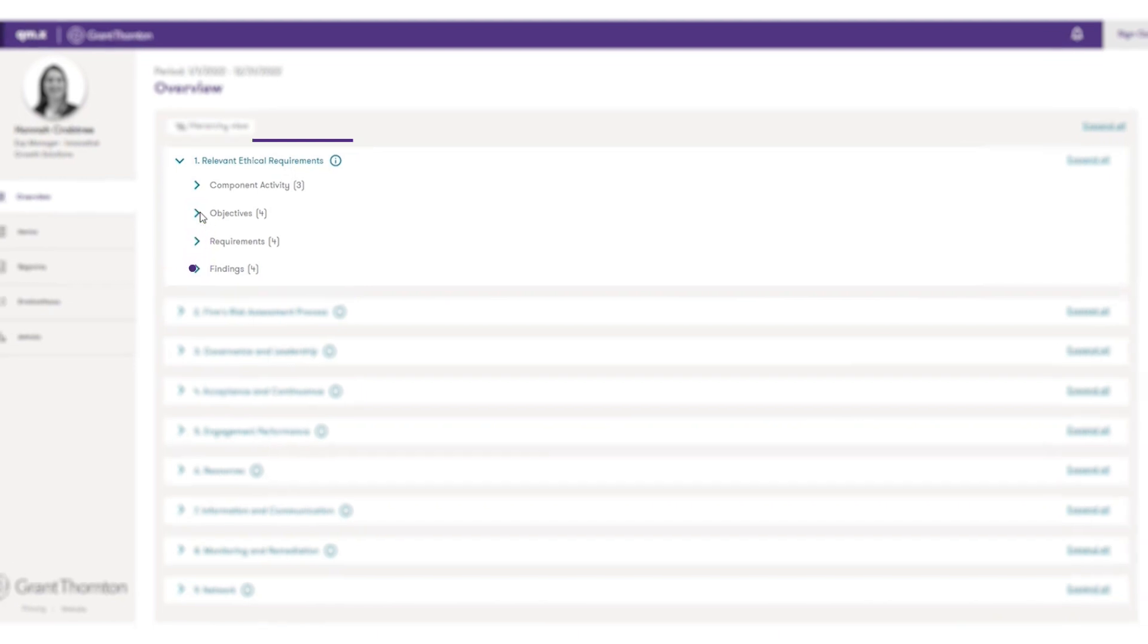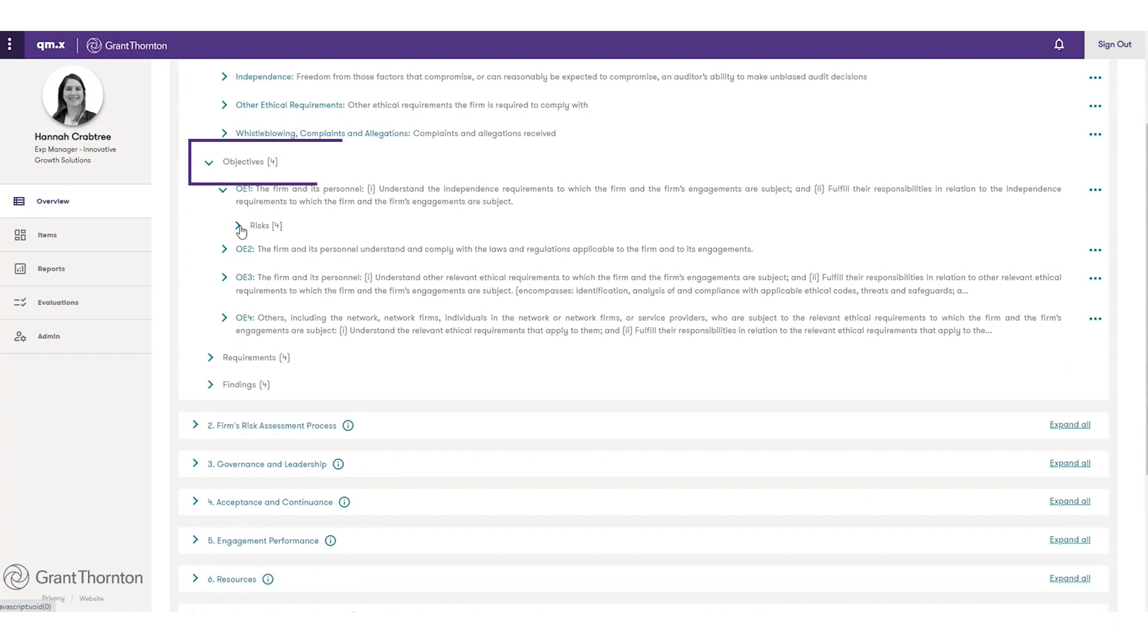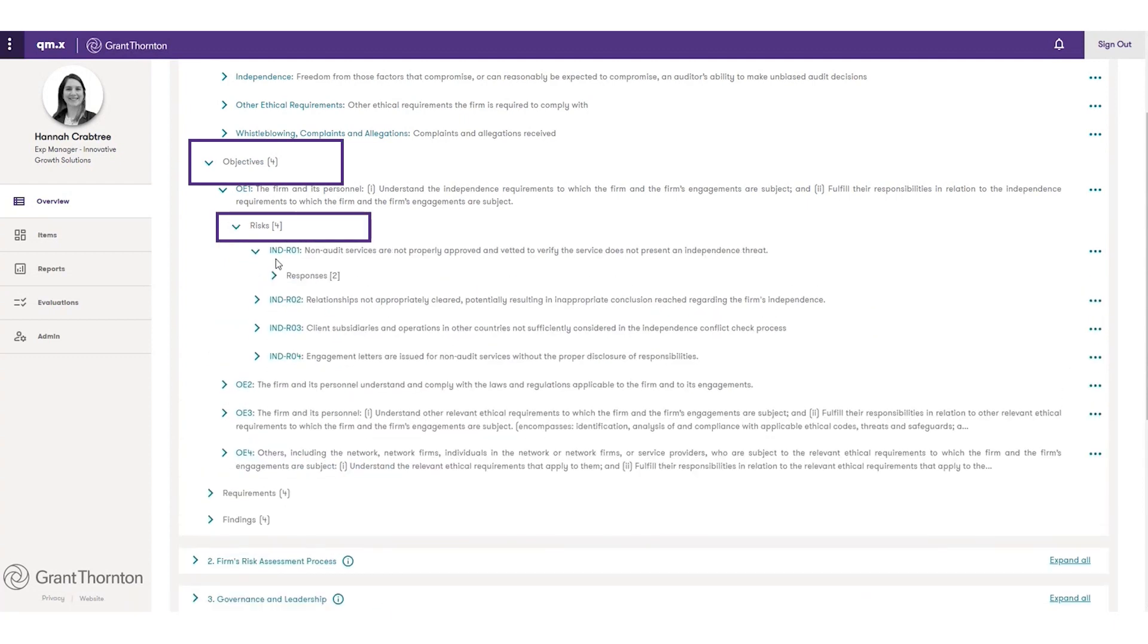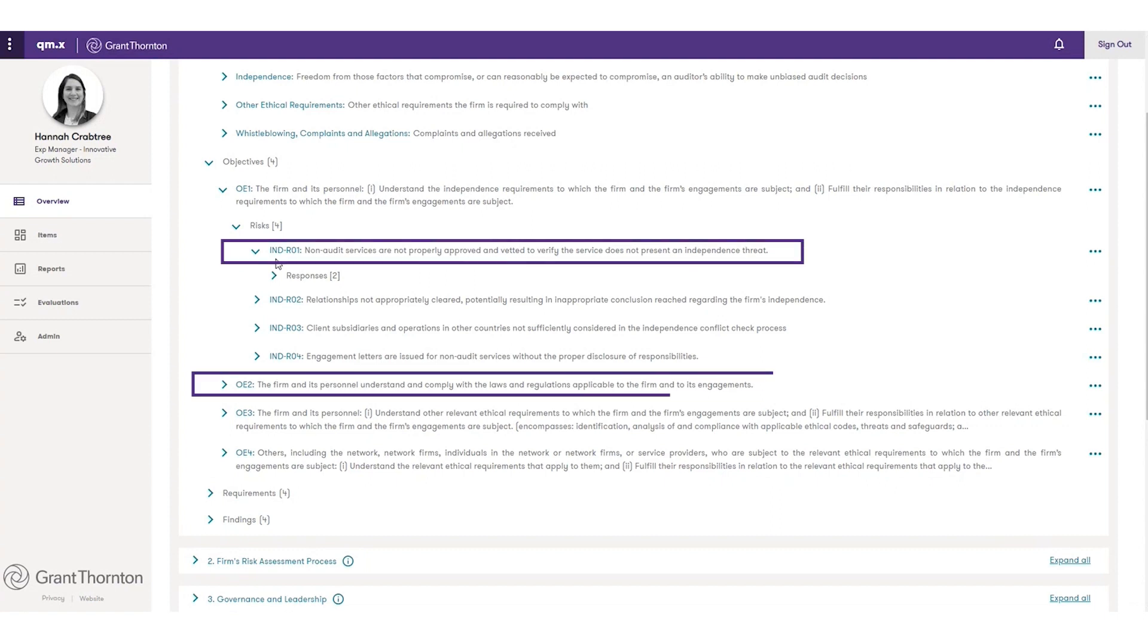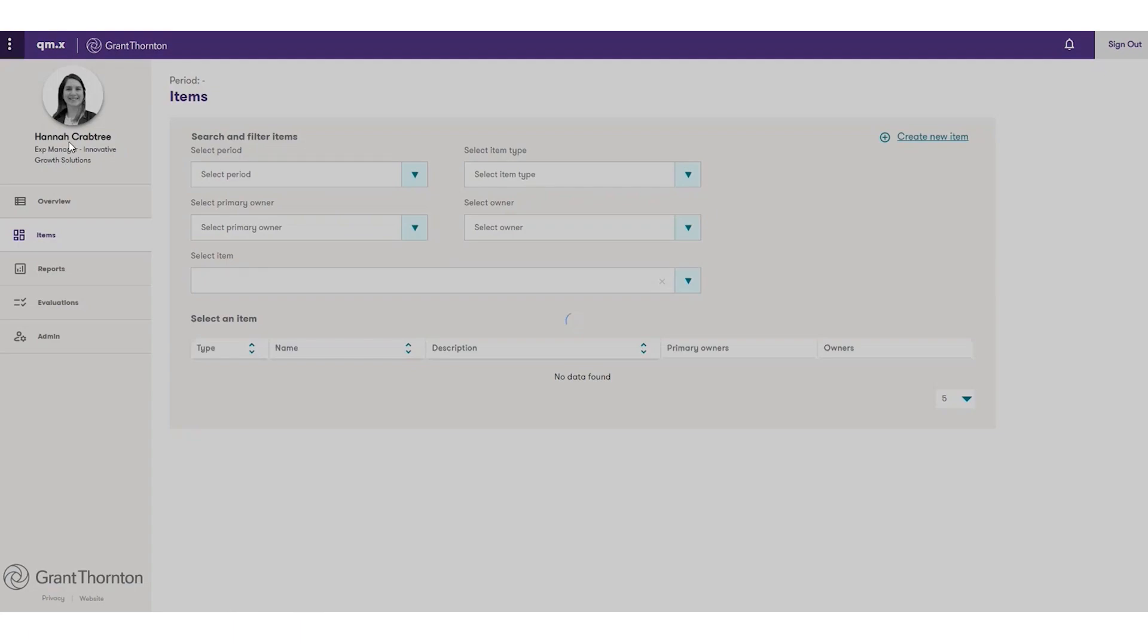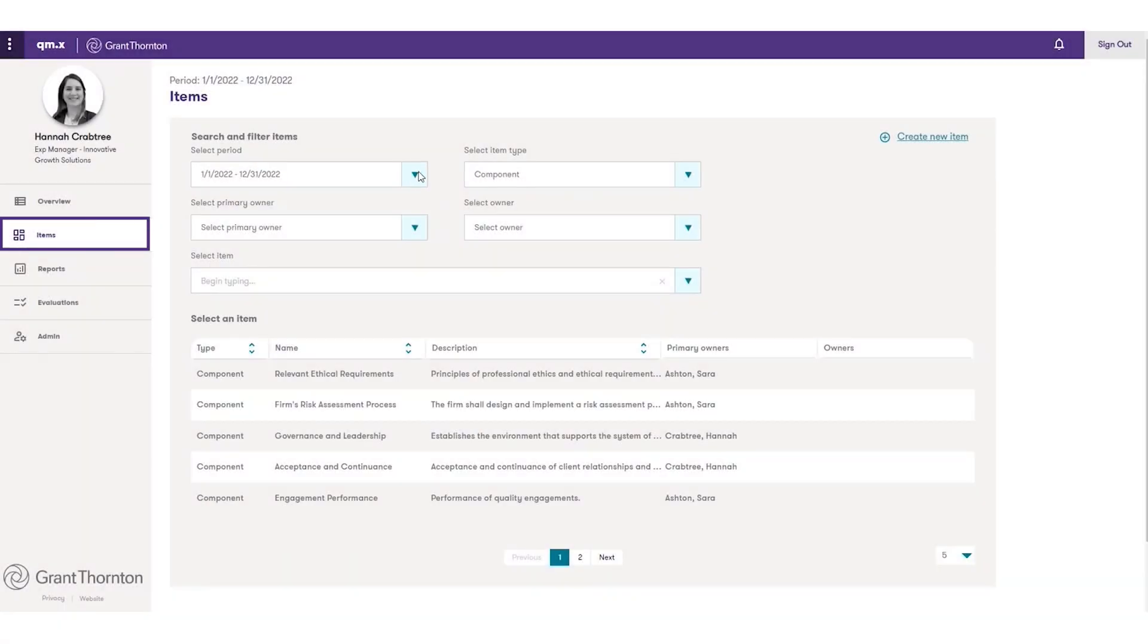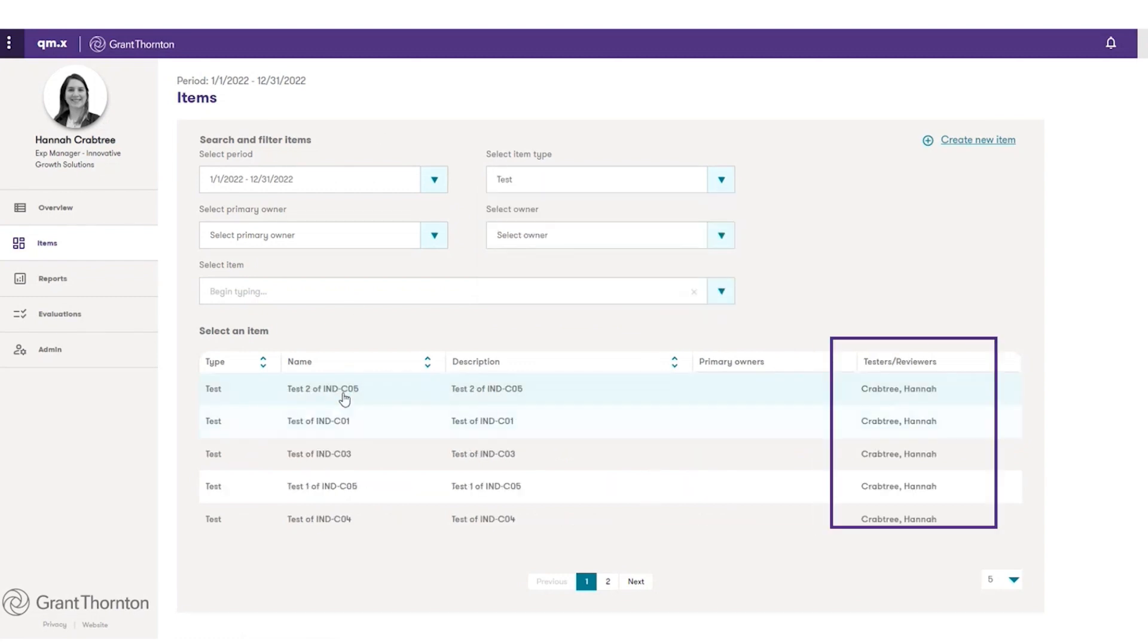For example, you can open the objectives to see relationships between their risks and responses. You can easily see if you have a risk in one component that relates to an objective in another. You can also open a detail page to view all of the information about an item, including key attributes, owners, and relationships.